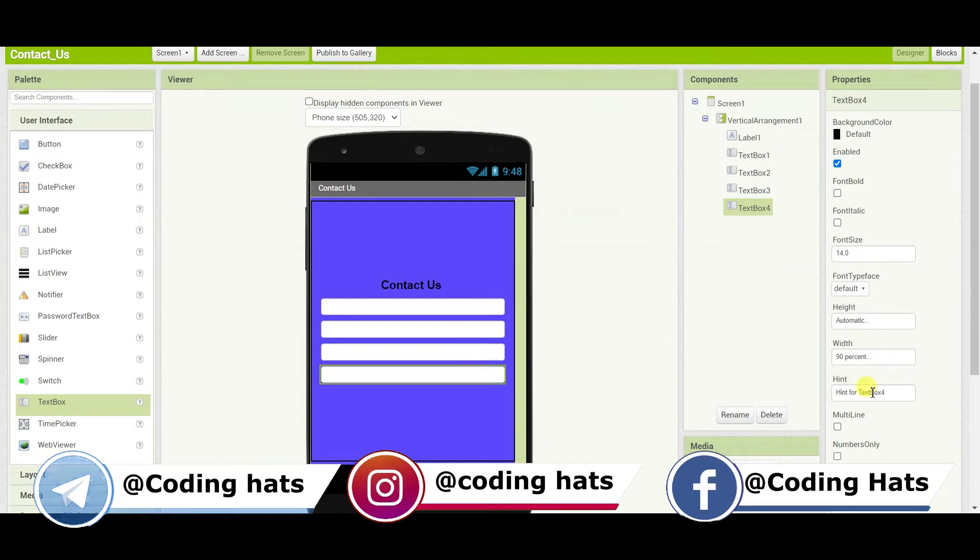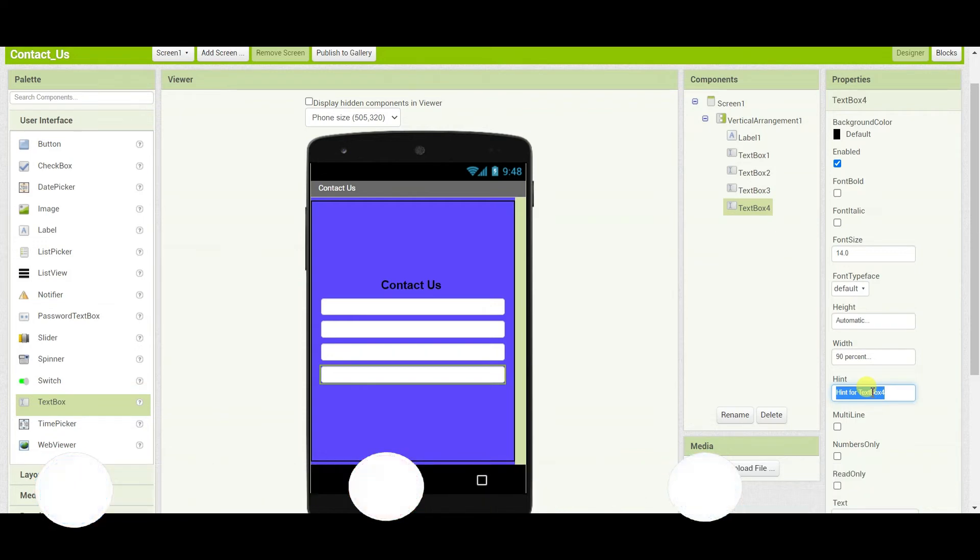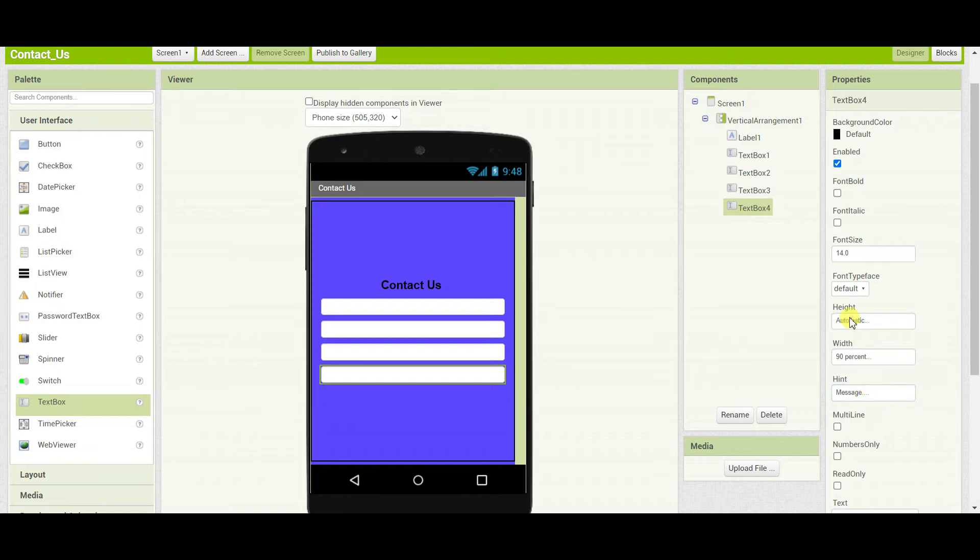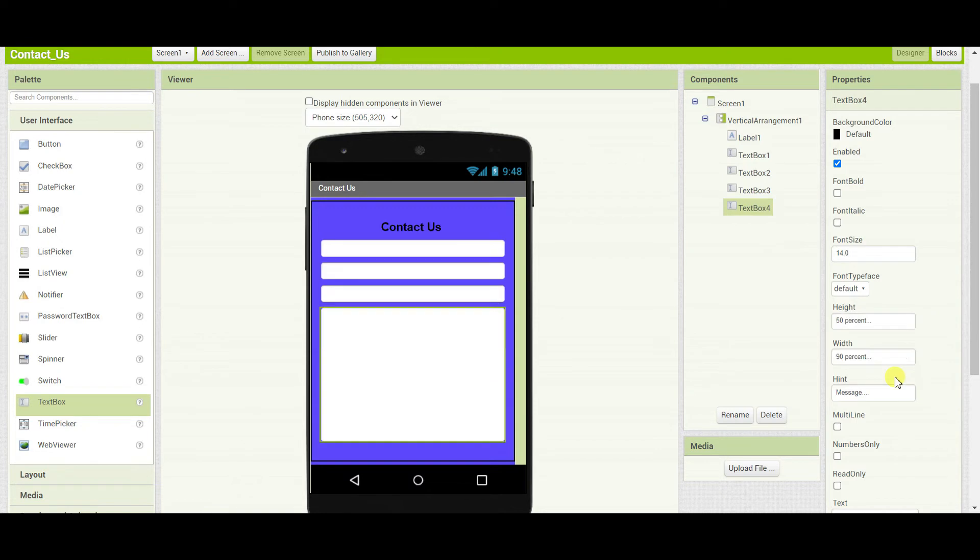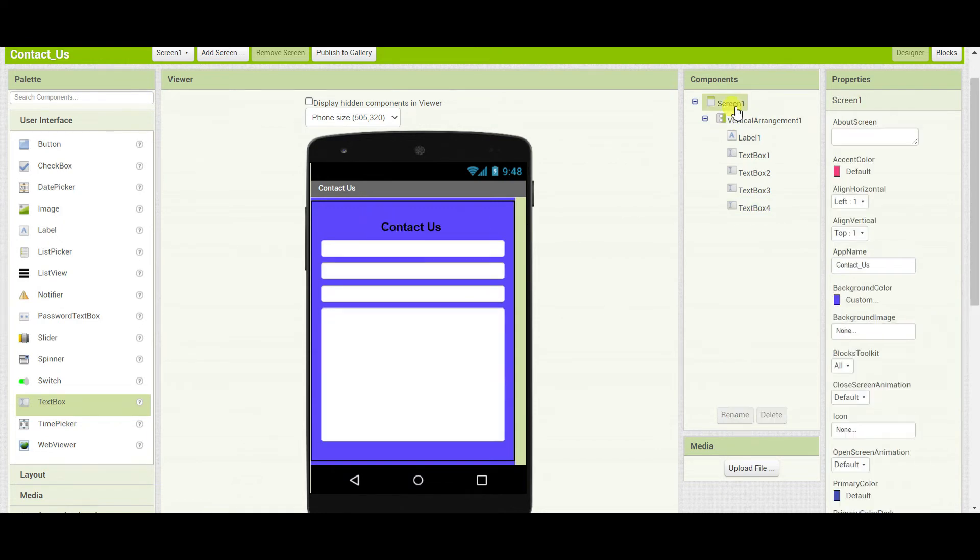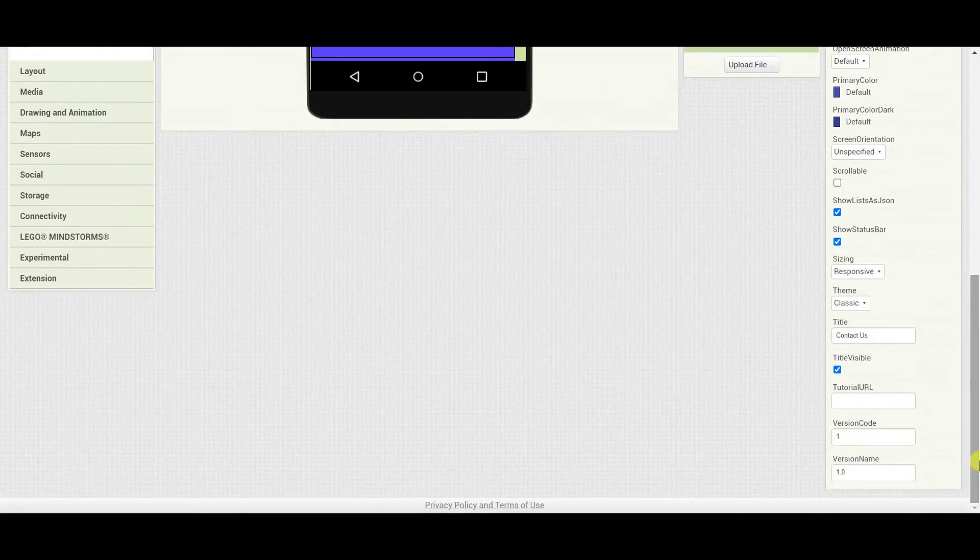And for the fourth text box, we will keep it as message. Just change the message text box height to 50%. And we will go to screen one and set this to scrollable.